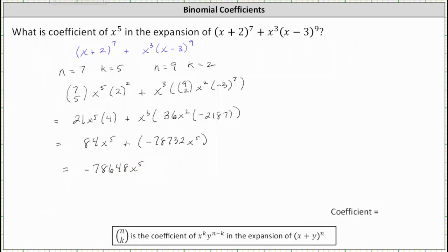84 x to the fifth plus negative 78,732 x to the fifth is equal to negative 78,648 x to the fifth. So the coefficient of x to the fifth in the expansion of the given expression is negative 78,648.